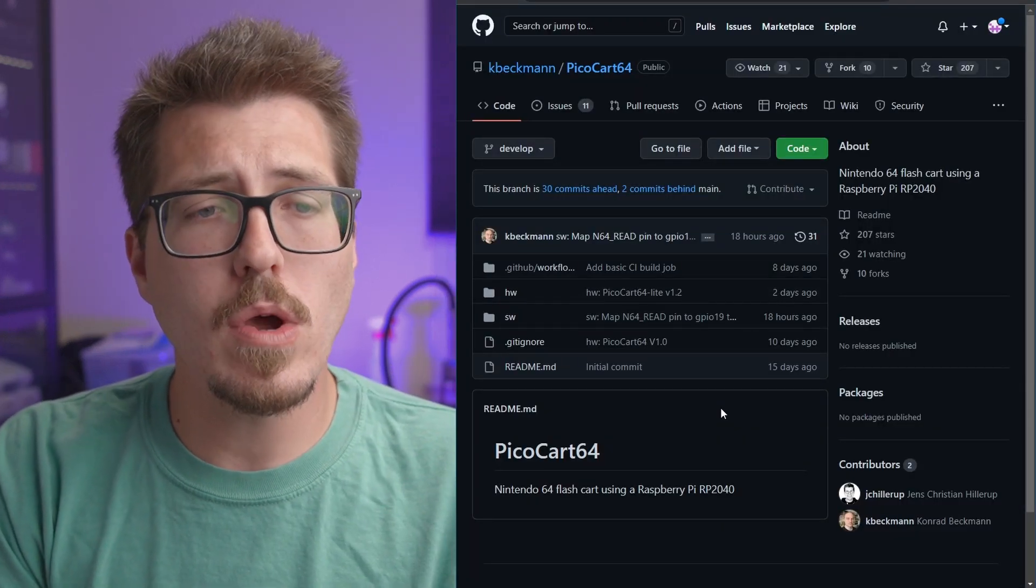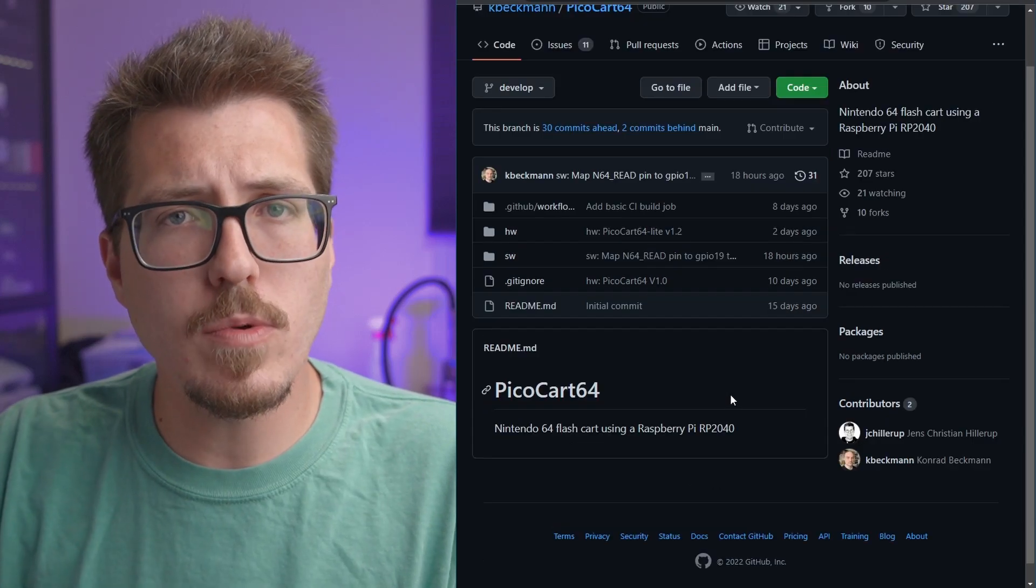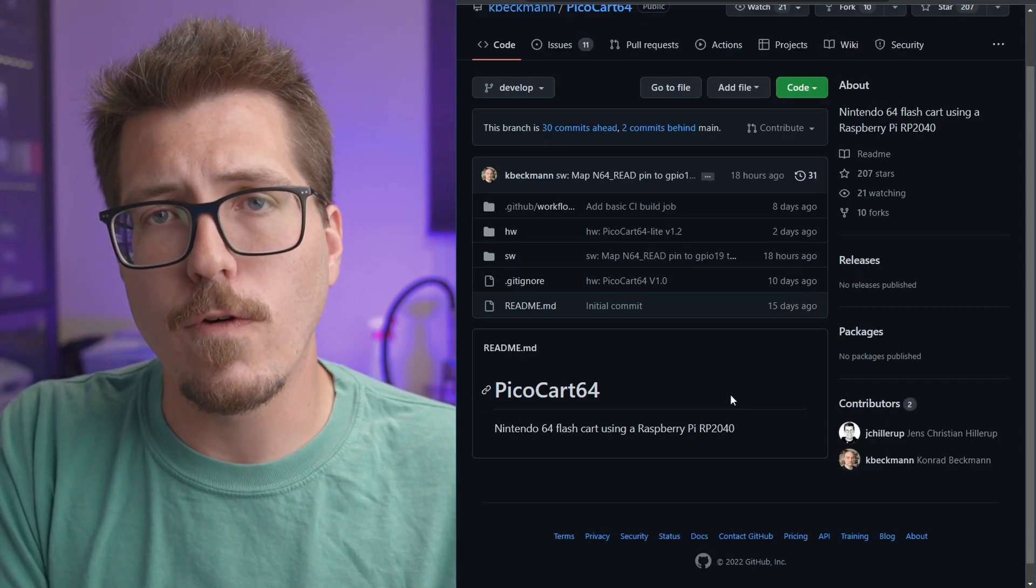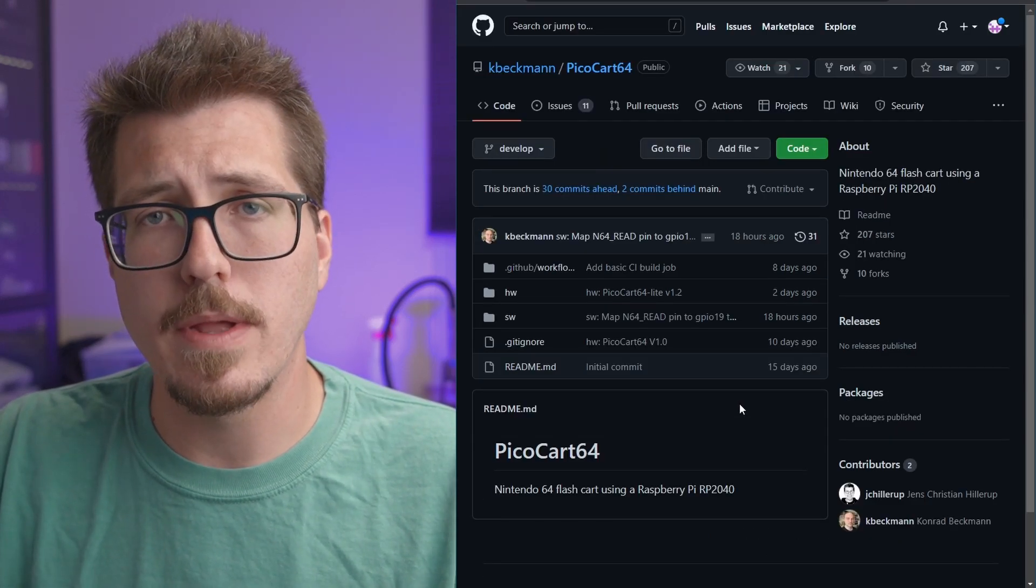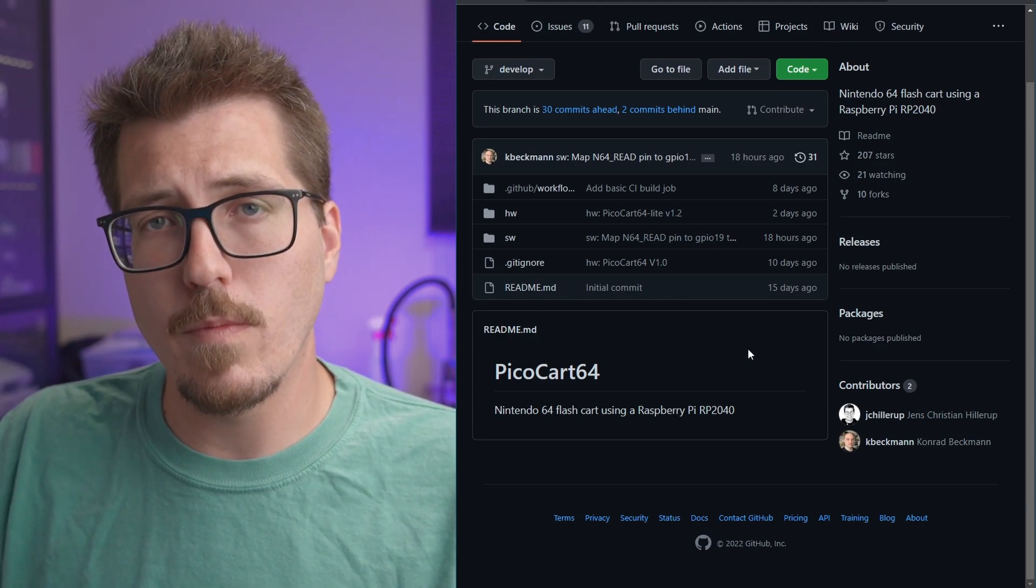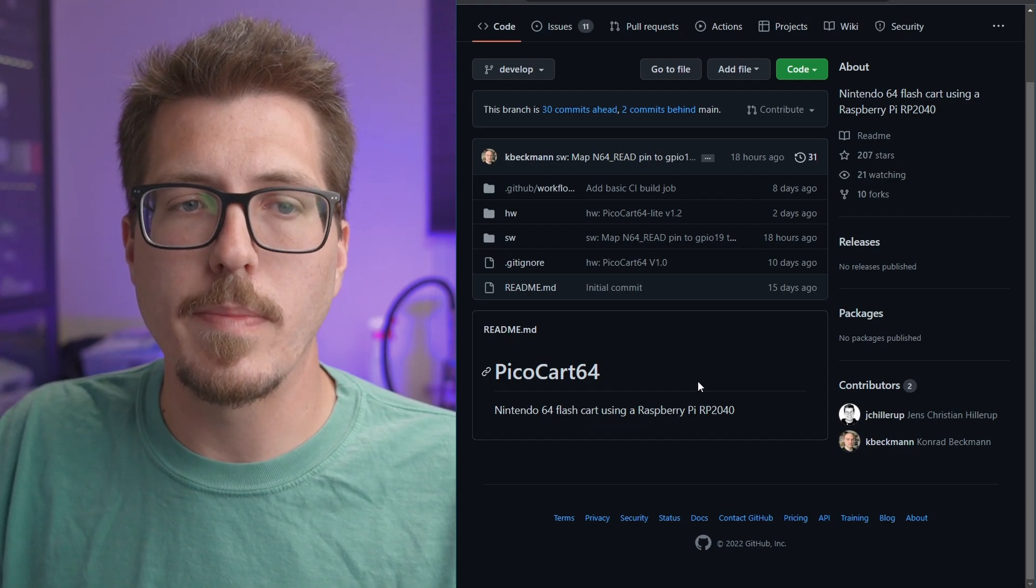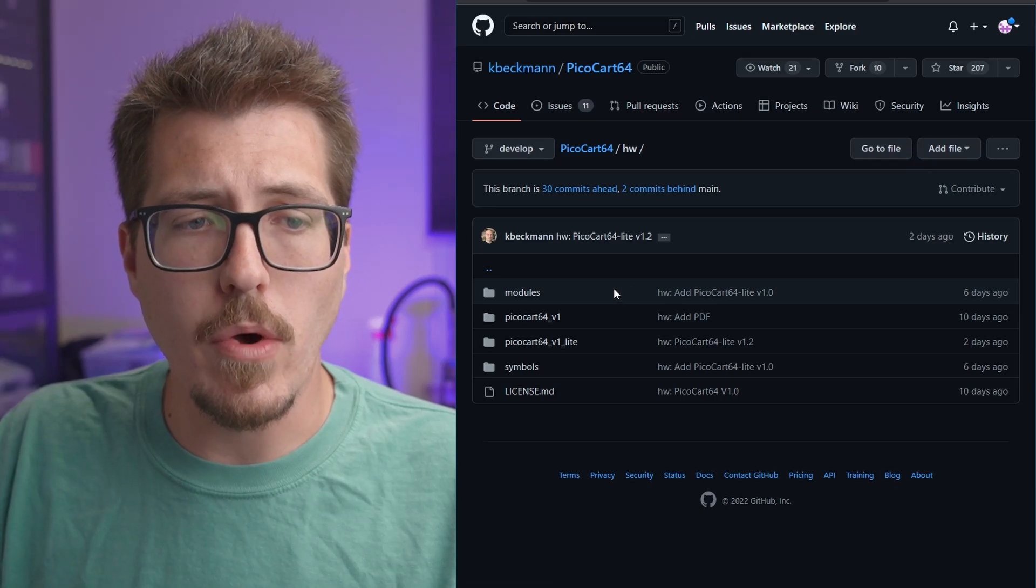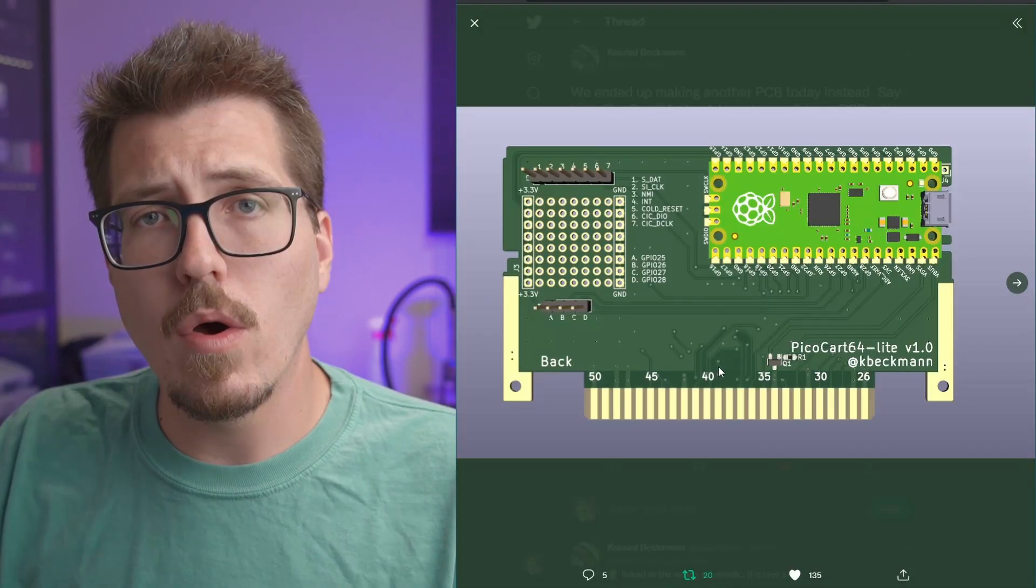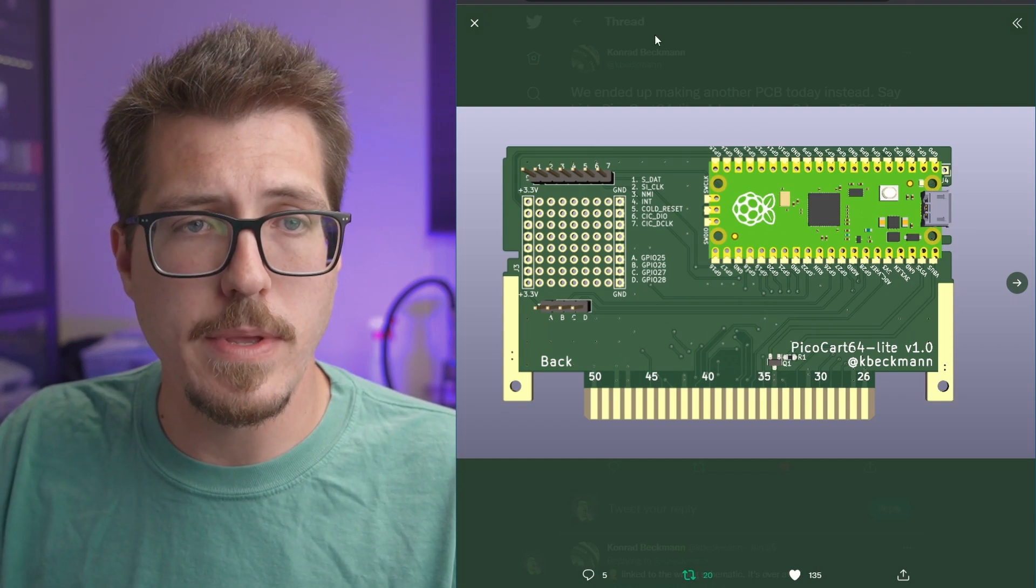If we head on over to the PicoCart 64 GitHub here, it's actually a little bit sparse. I was hoping that there would be a little bit more information about this other than just saying this is a Nintendo 64 flash cart. Obviously, this is still early days, and I'm not trying to pressure Conrad Beckman at all. But I think if people are trying to visit this GitHub to get more information about the PicoCart 64, then some more details here on the main page would probably be better. I see that there are some Gerber files for the actual PCB itself. I'm not sure if there are any other components on this cartridge besides the Raspberry Pi Pico. Oh, according to the picture on the tweet, there are a couple of other components besides the Raspberry Pi Pico.